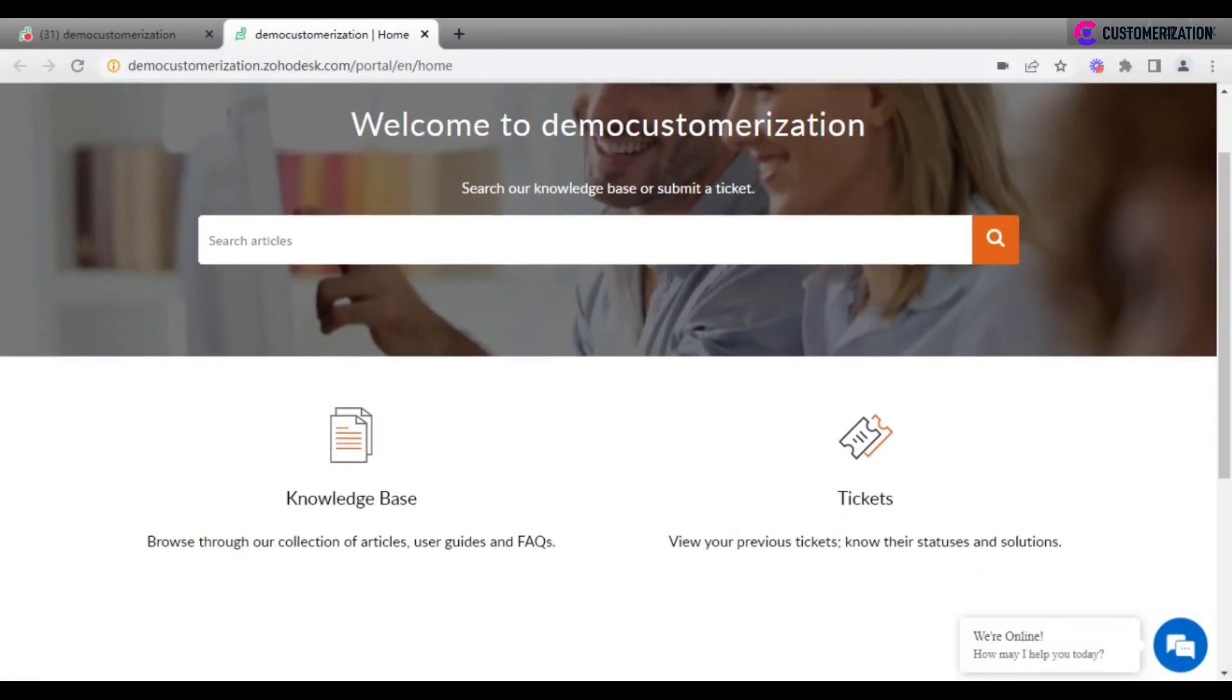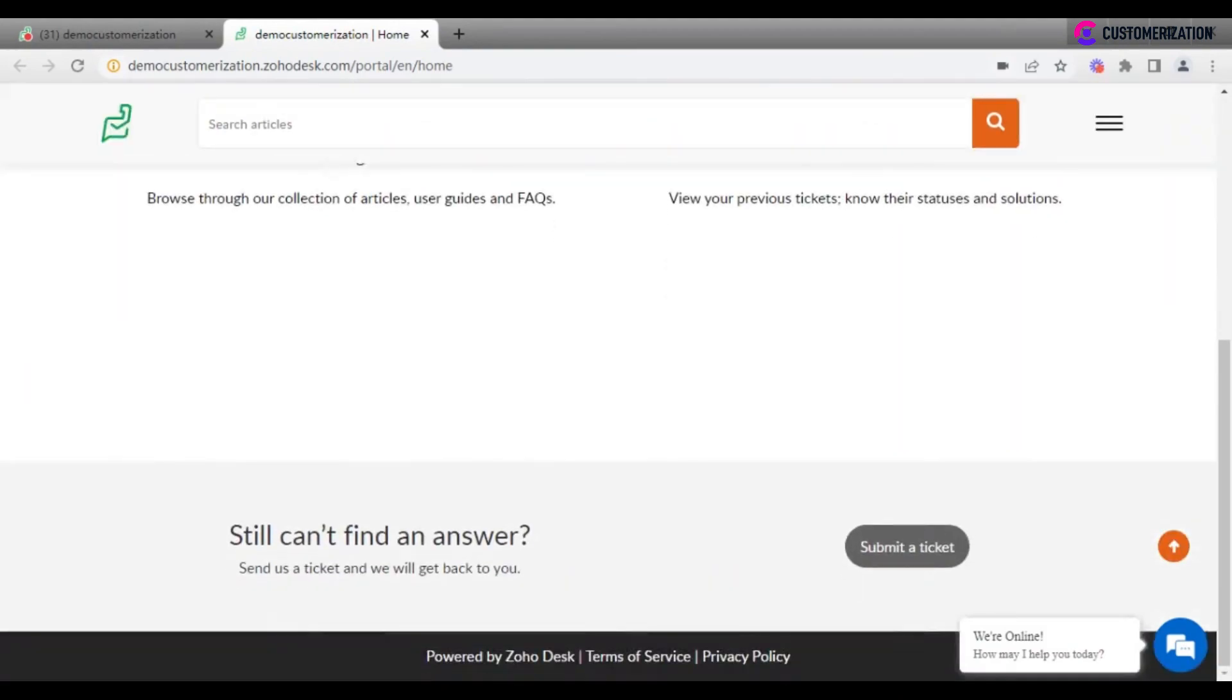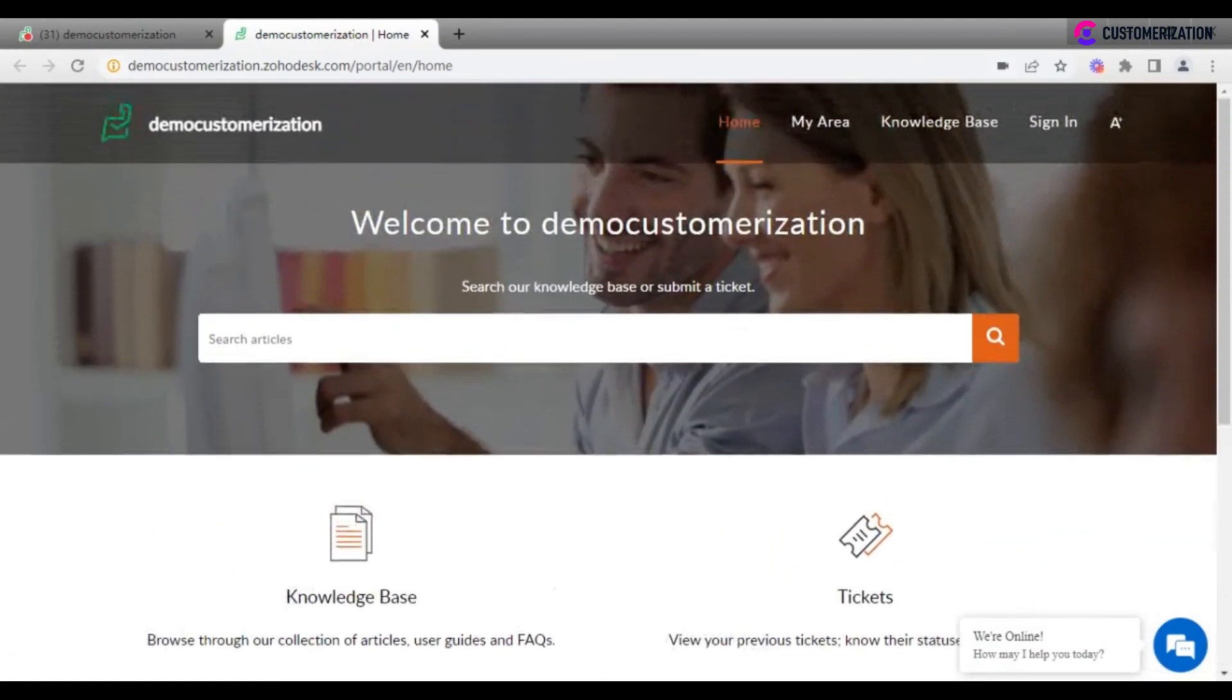This is Help Center with the default theme applied. Most likely you will want to customize it so it will match your business.